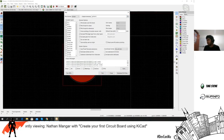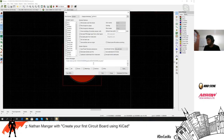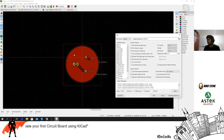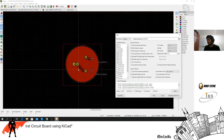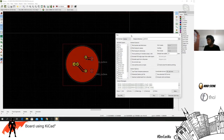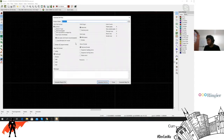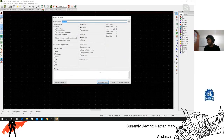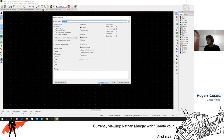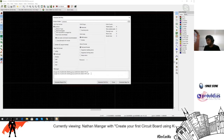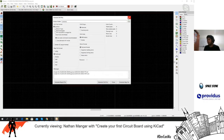The Gerber files are created, but we're not done yet — we also need the drill files. Click 'Generate Drill File,' leave everything at the defaults, and click Generate. That creates all the drill information your manufacturer needs.